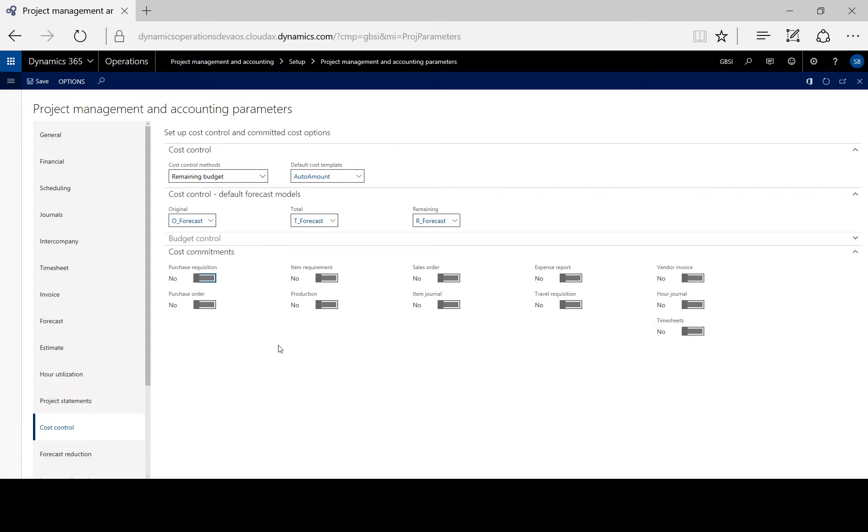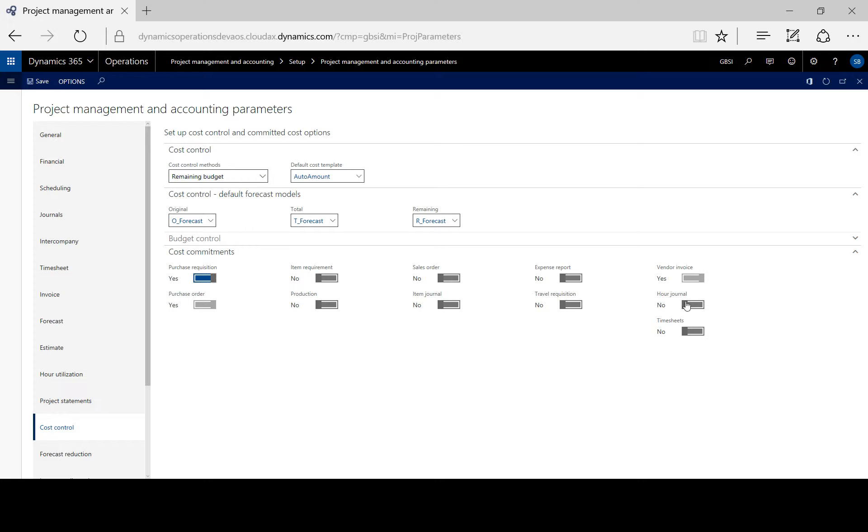To perform budget control when the actual costs are posted to the project, we leave all the toggles off. For budget control before the actual costs are posted, that is committed costs, we toggle on the desired transaction type.